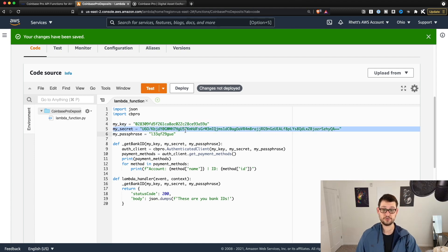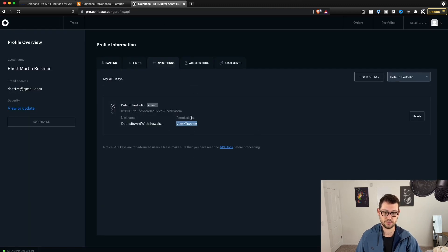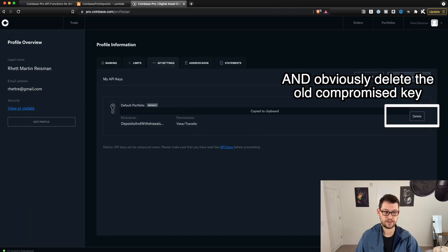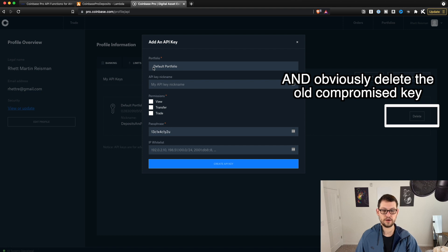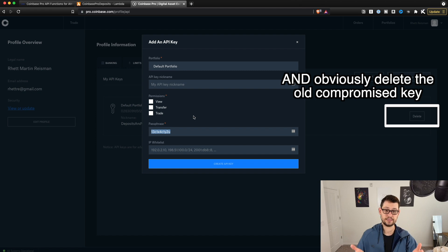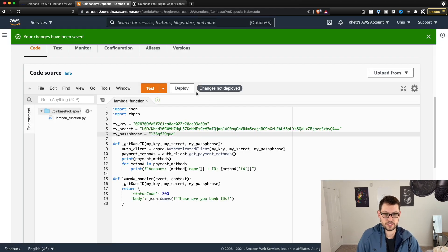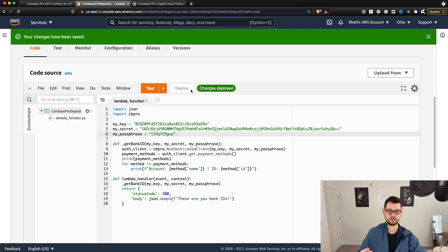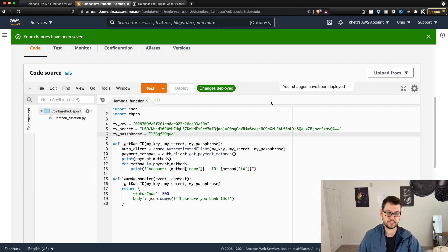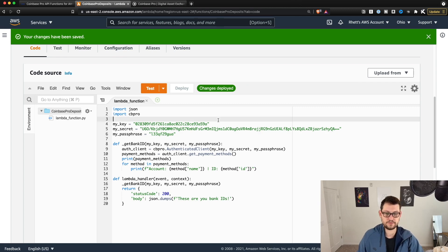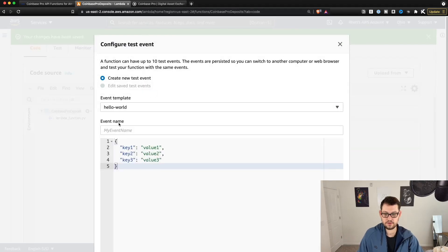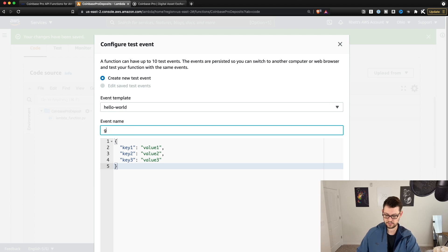If you do share it with someone, it's really easy to just go back into your Coinbase Pro account, hit New API Key, create a brand new API key, copy the passphrase, copy the secret, copy the key again — just like we just did. Once you've copied all of this stuff in here, hit Deploy — that's going to sync your changes up to the AWS cloud environment. Then hit Test and call this 'get bank ID.'